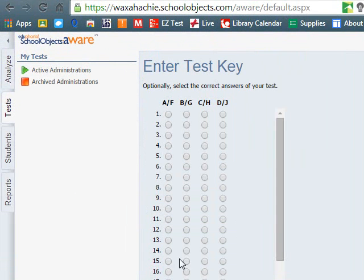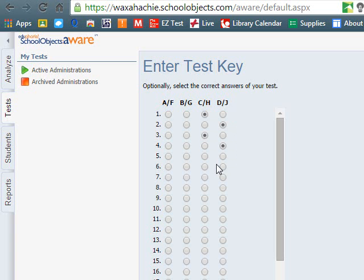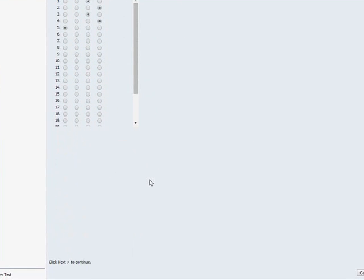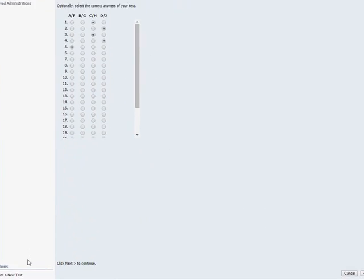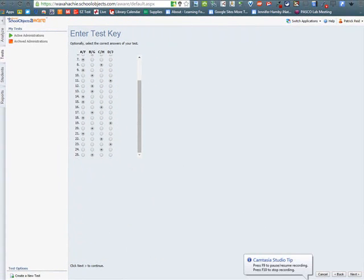Next, go through and enter all the answers to your test key. Now notice it does say A or F, B or G, C or H, D or J. You can either add that alternating, or you can just keep it A, B, C, and D the entire way. Once you're done adding all your answers, then click Next. It will give you your done option, and then click Finish.